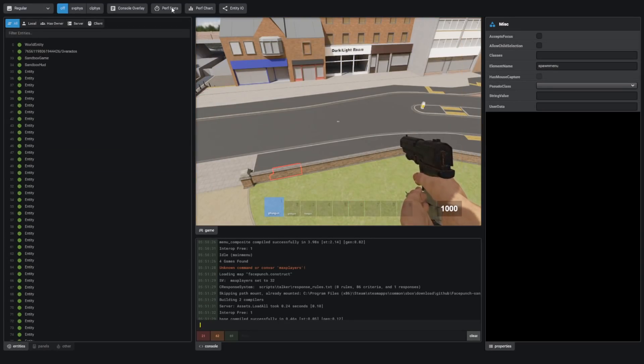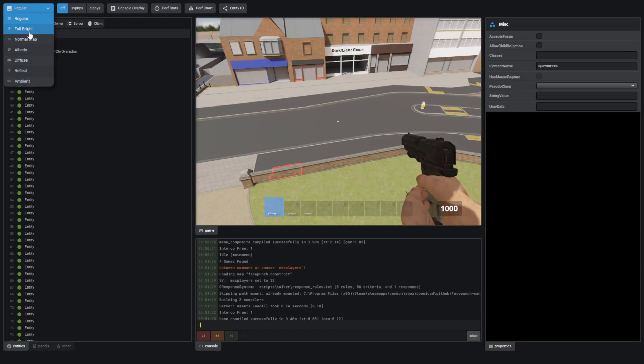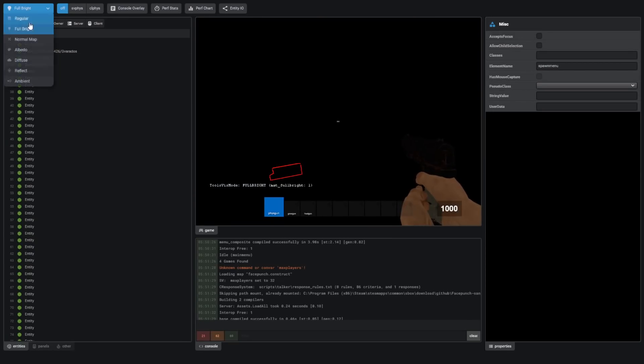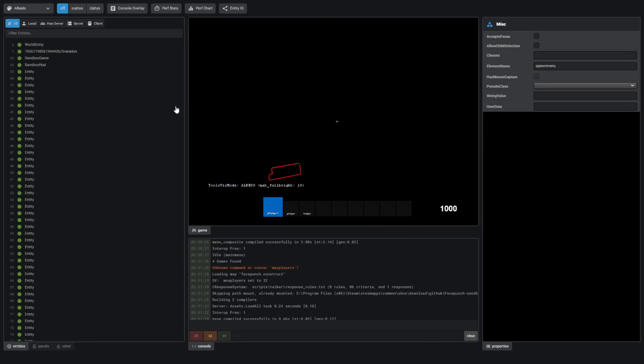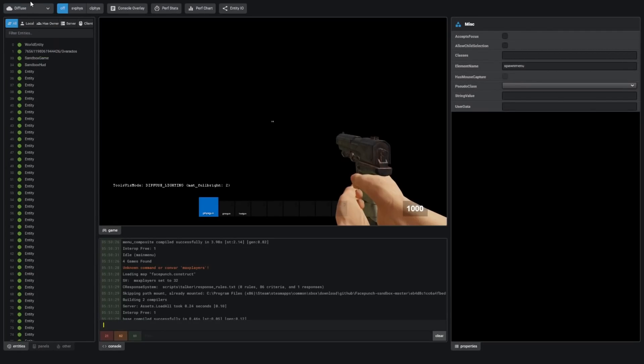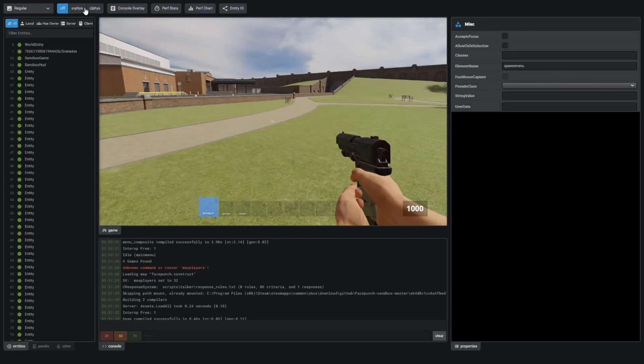In addition to all this debugging stuff, they've changed the list on the top here. I believe this shows mostly the same information. I can change the render mode to be Fullbright, Normal Map, Albedo, which actually seems to be bugged for all of these modes right now. I'm not quite sure why that is. It was working earlier.